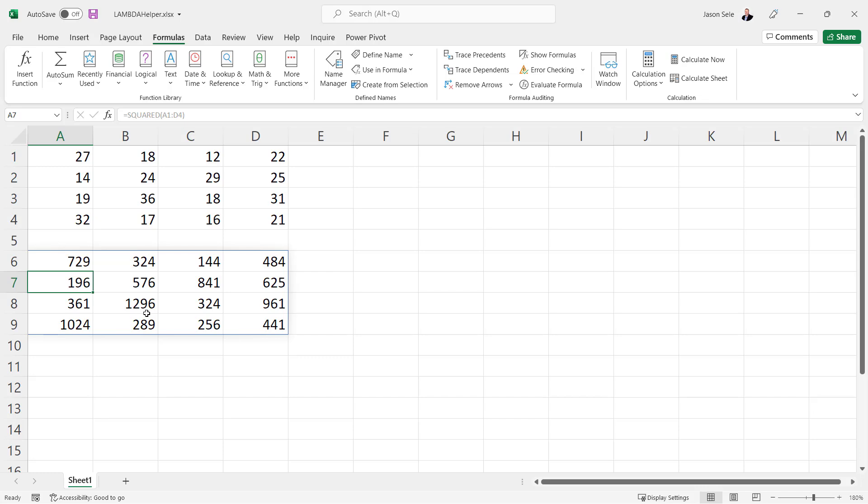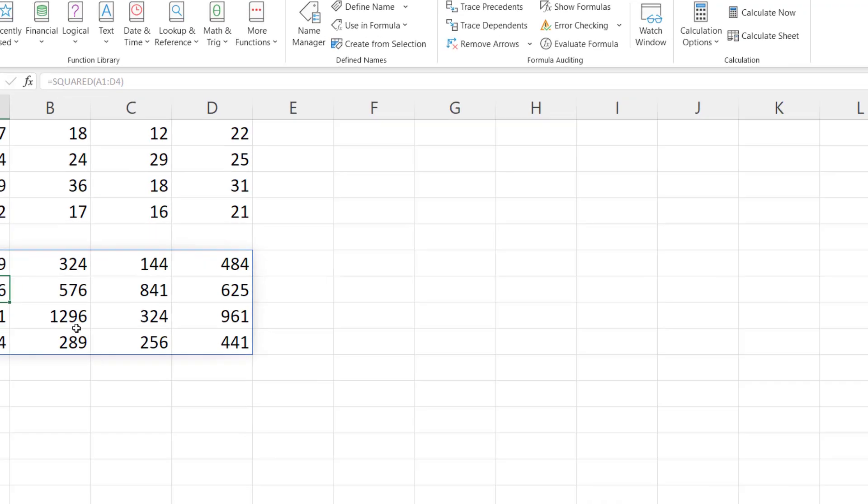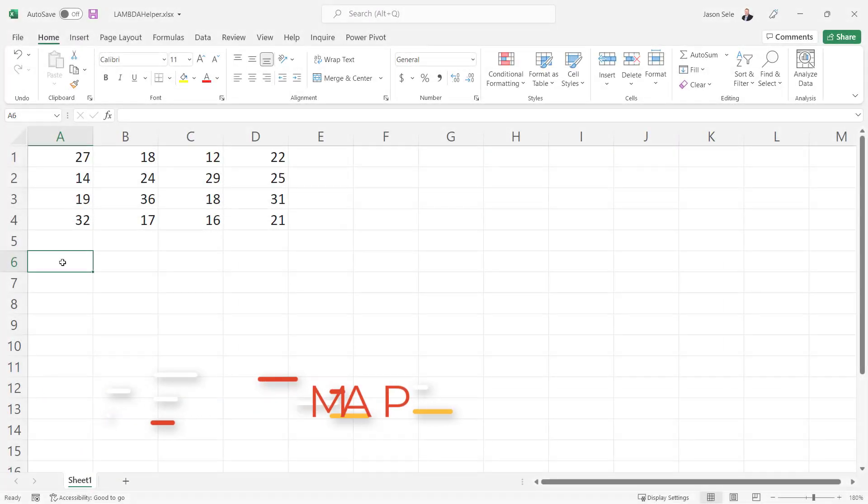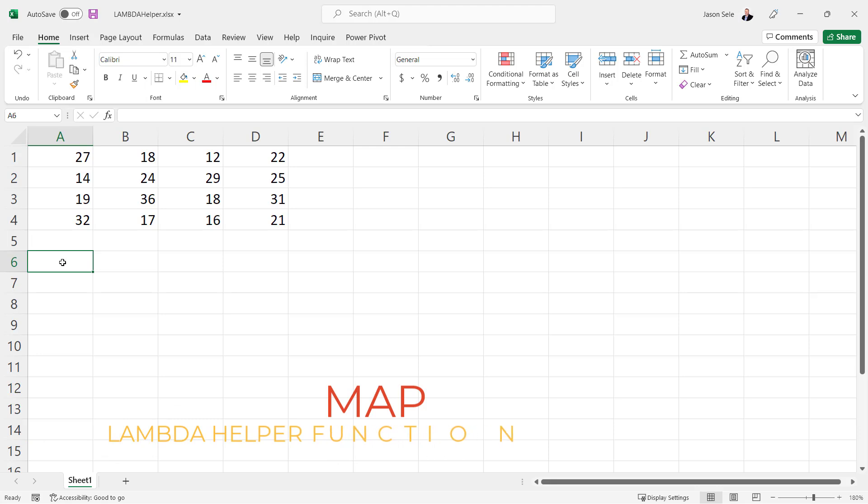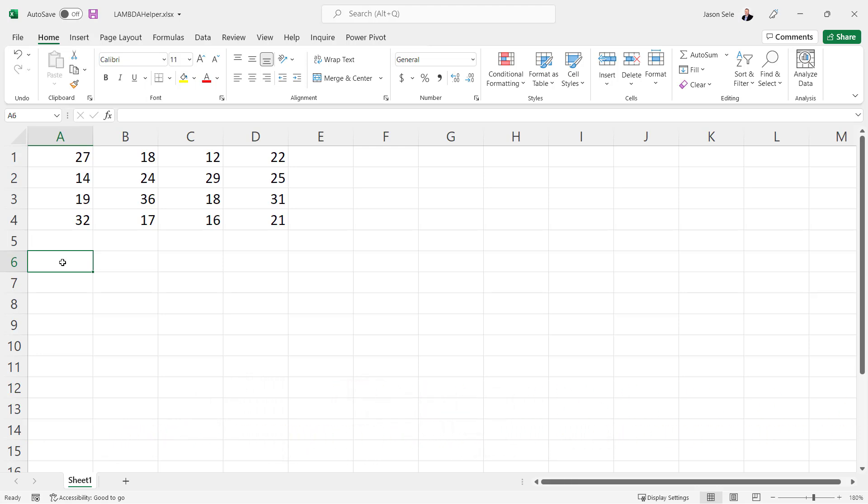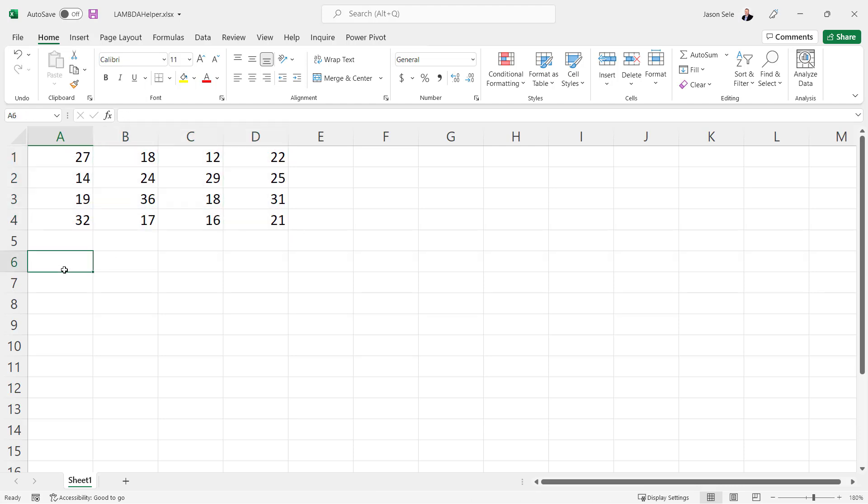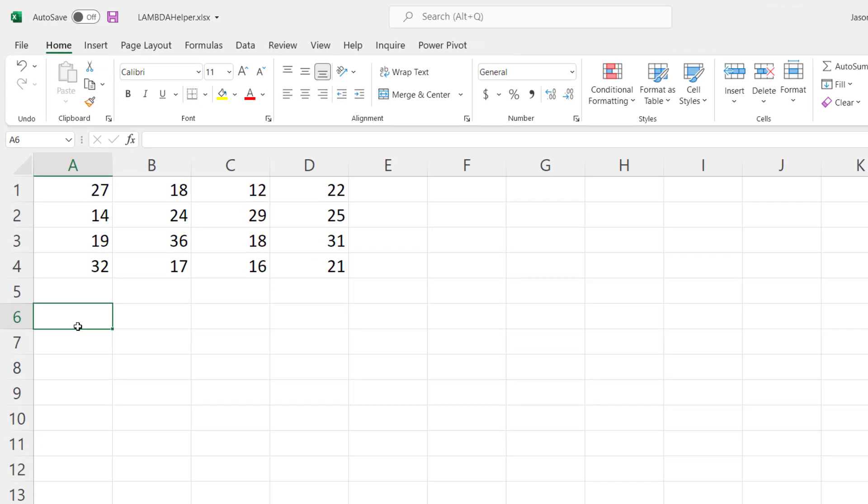Let's take a look at the first Lambda helper function: Map. Map is a Lambda helper function that allows you to map a set of values from an original source into a new location and apply a Lambda function to those values.